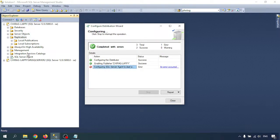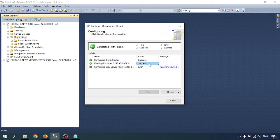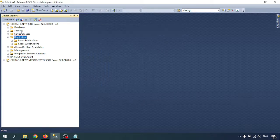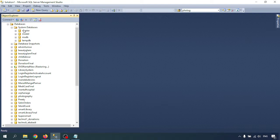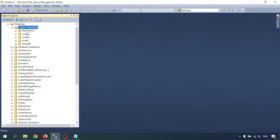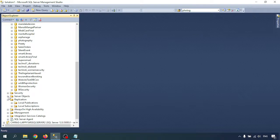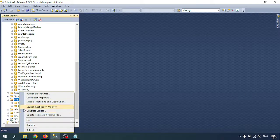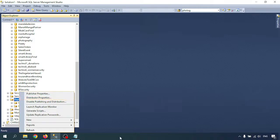We can ignore this error for now because our SQL Server Agent is already running. The distributor setup is successful and enabling the publisher is successful. Go to your databases and expand the system databases — there are four databases. Just refresh that. You can see there is a distribution database. If you go to Replication, you can see the distribution properties and the publishing and distribution options. Our distribution database is now configured.